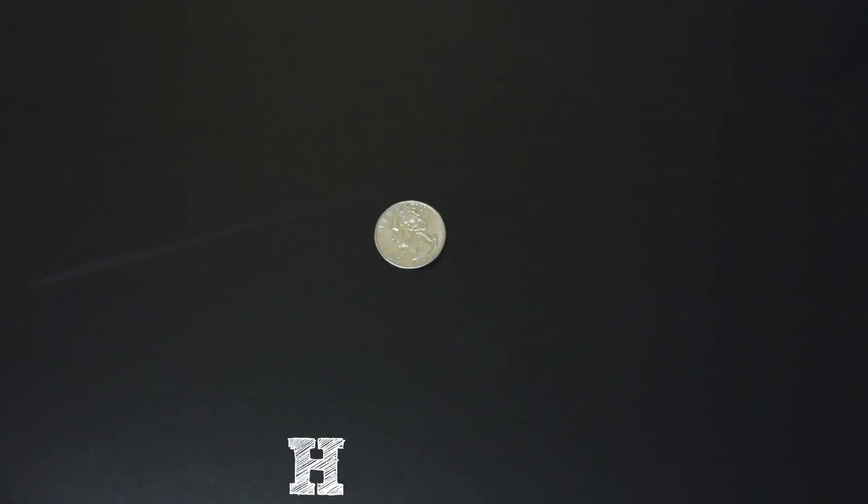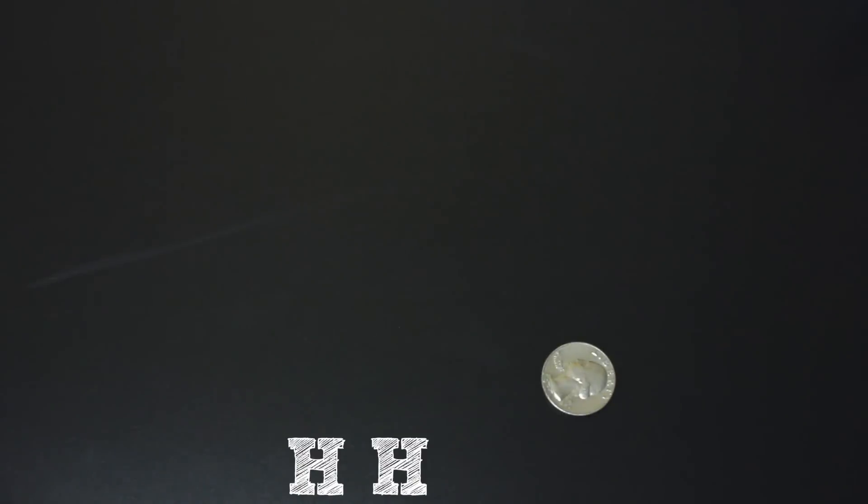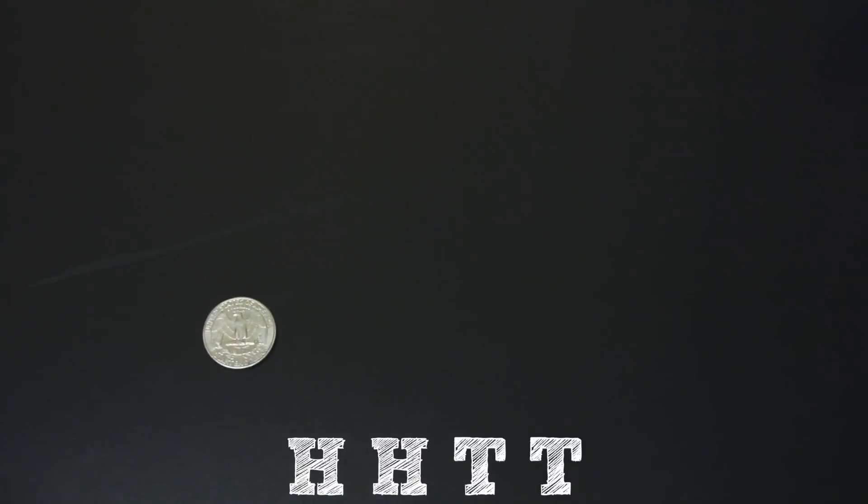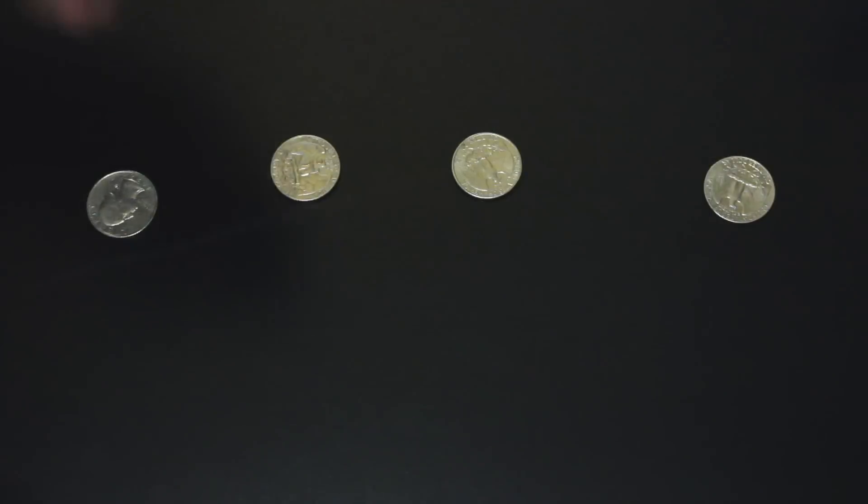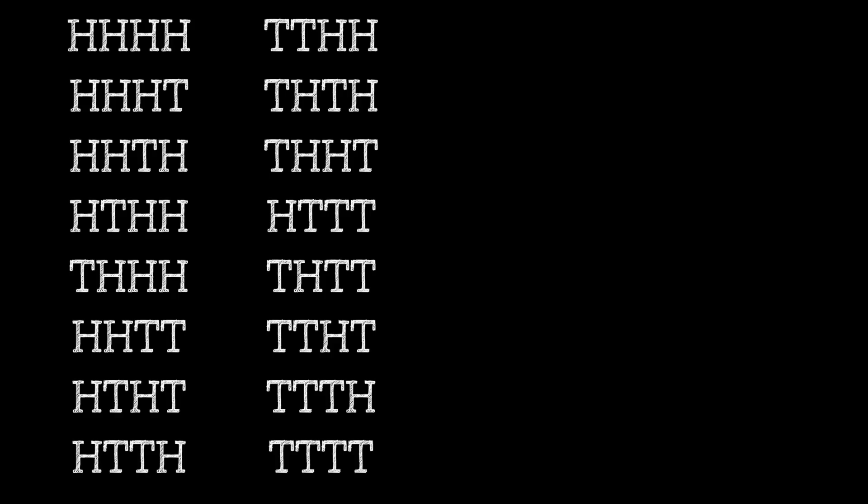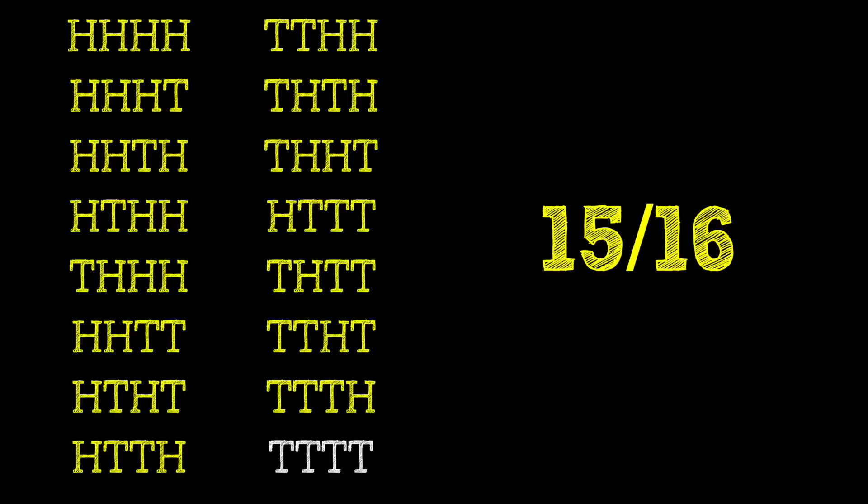Now up until this point, we've been flipping one coin four times, sequentially, right? But let's instead flip four coins all at once and try to get at least one head. The probability of this, like before, is still 15 out of 16.